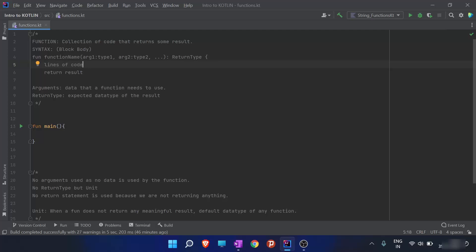After the function name come the arguments. Arguments are the data that a function needs to use. For example, a function that provides the sum of two integers would be named `sumOfTwoNumbers` using camel case. The arguments would be `a: Int, b: Int`. So `argument: type` separated by commas — that is the argument syntax.